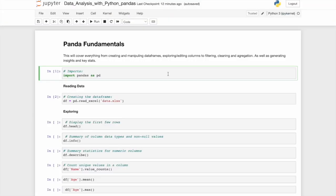Panda Fundamentals. Welcome to Data Analysis with Python Pandas. This will cover everything from creating and manipulating data frames, to exploring and editing columns, to filtering, cleaning and even aggregation, as well as generating insights and key statistics from your data.